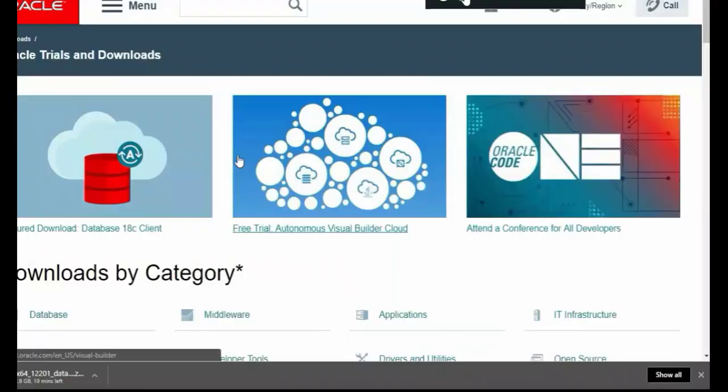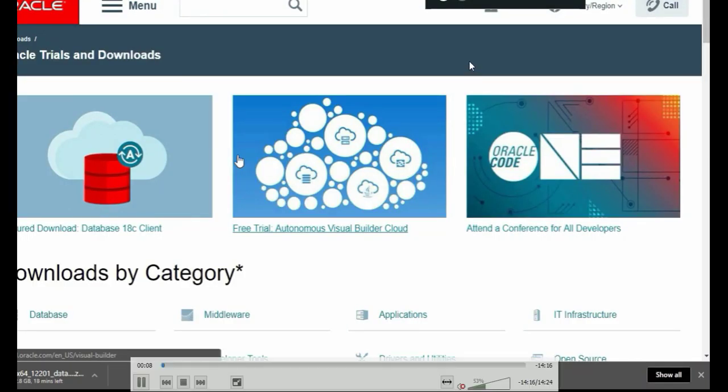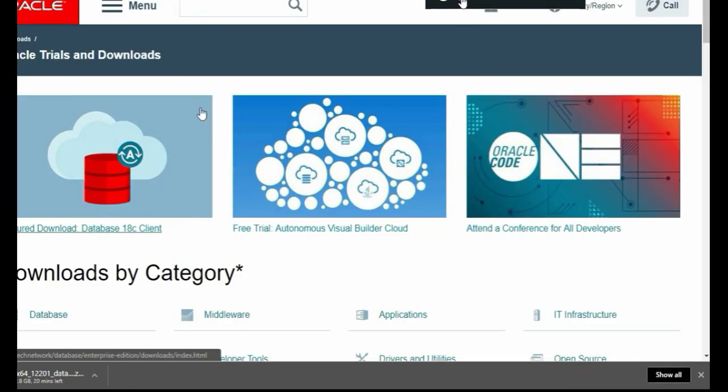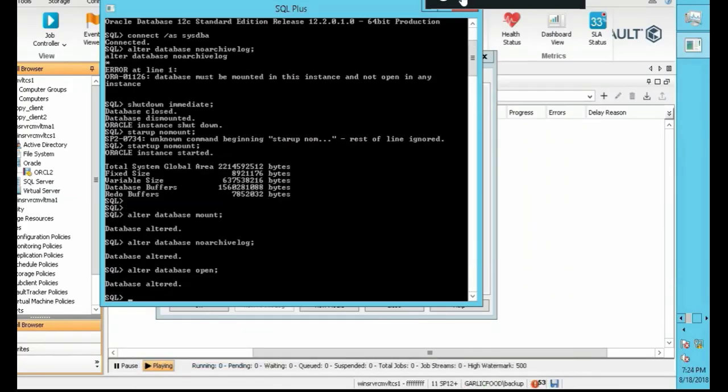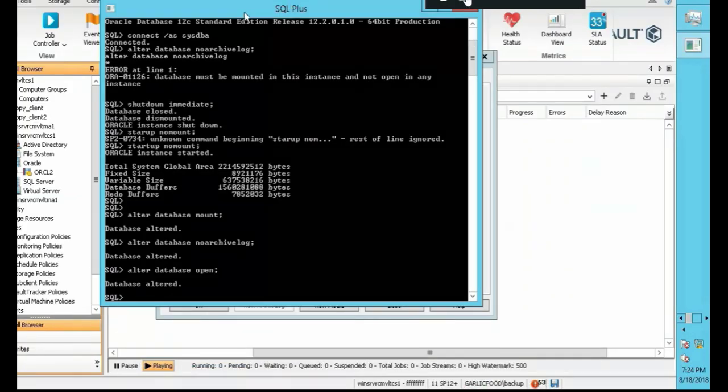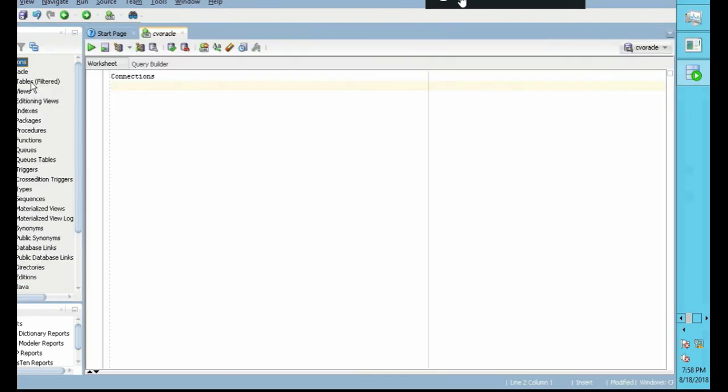You'll also learn about installing and configuring Oracle 12c, as well as backing up the Oracle 12c database. You'll get hands-on with Oracle SQL Developer, creating tables and databases.